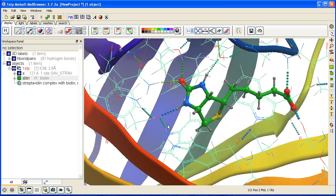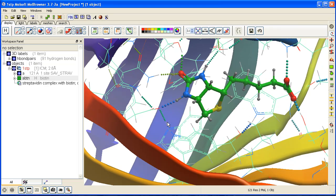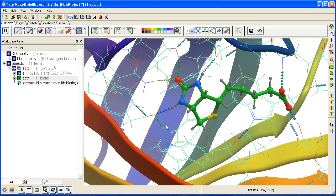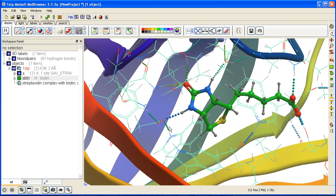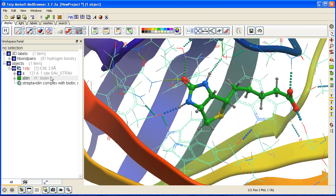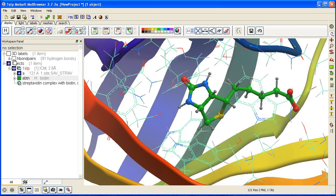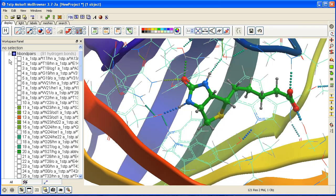You can toggle the hydrogen bonds on and off using the ICM workspace. Here we have hydrogen bond pairs we can display and undisplay. You can expand this and undisplay individual ones or display them.